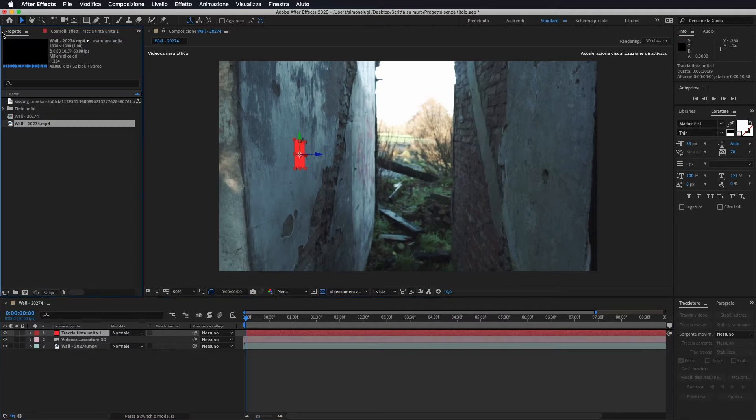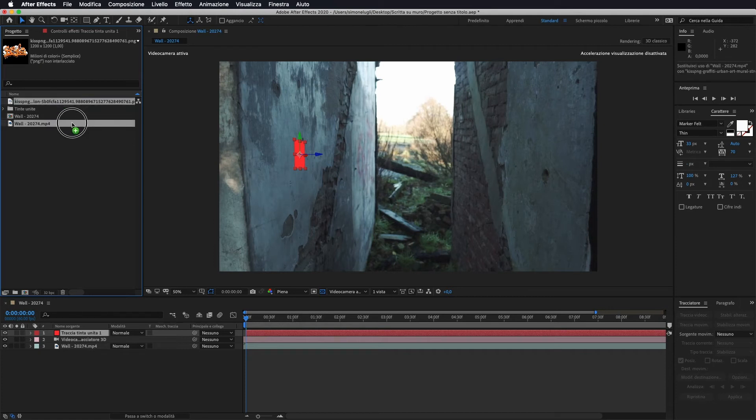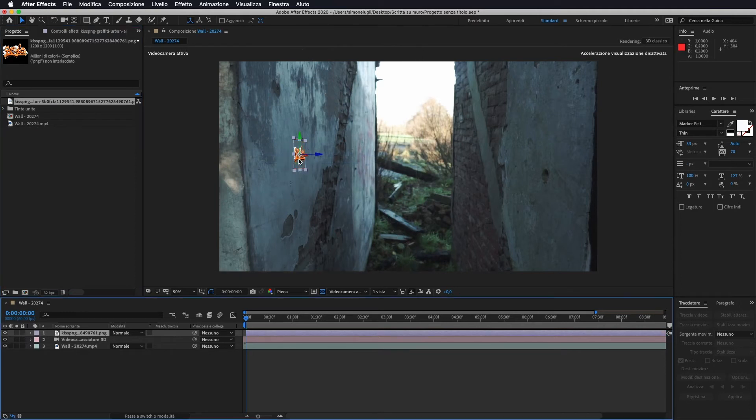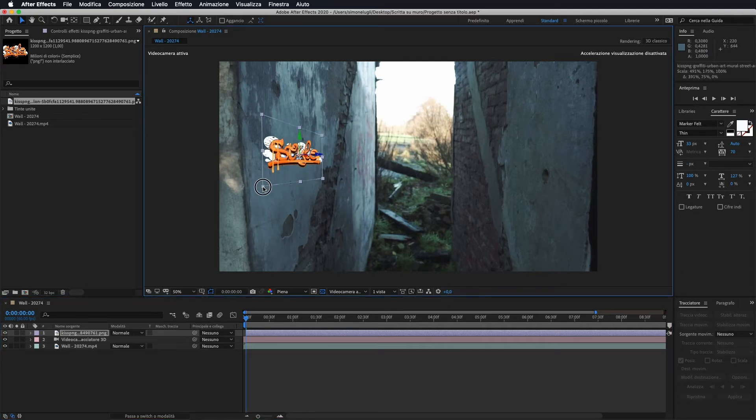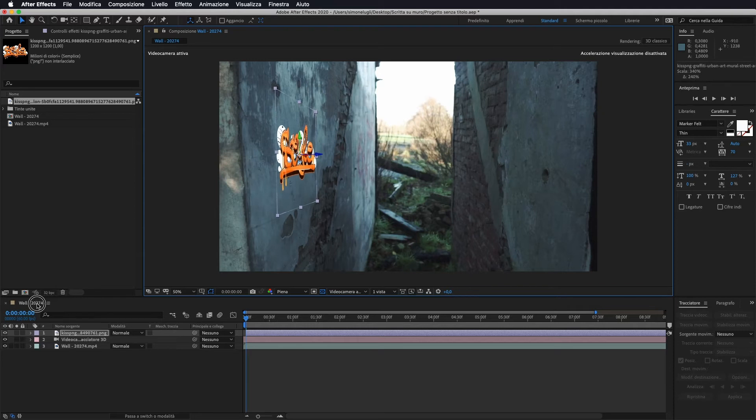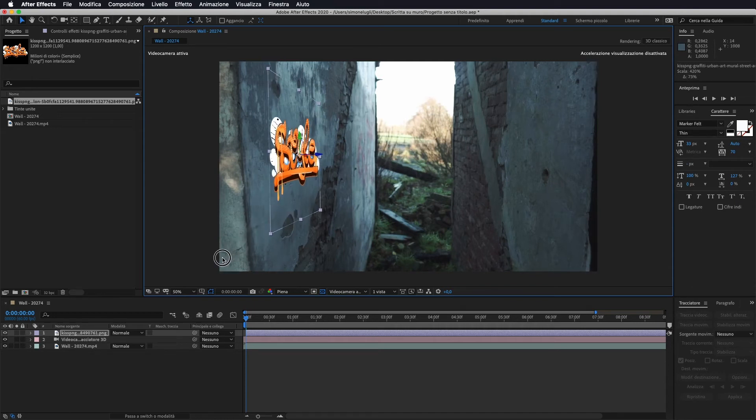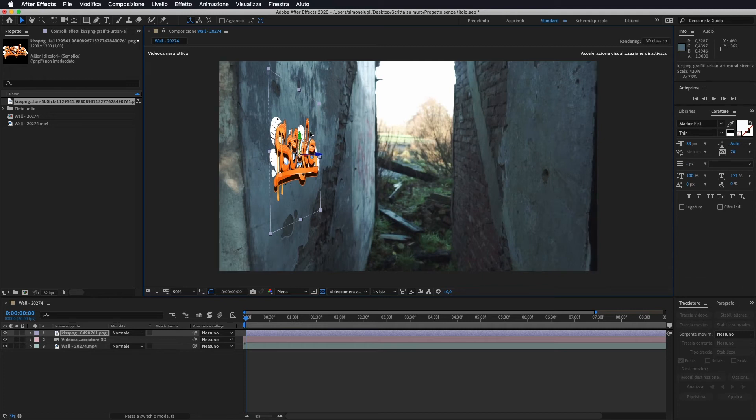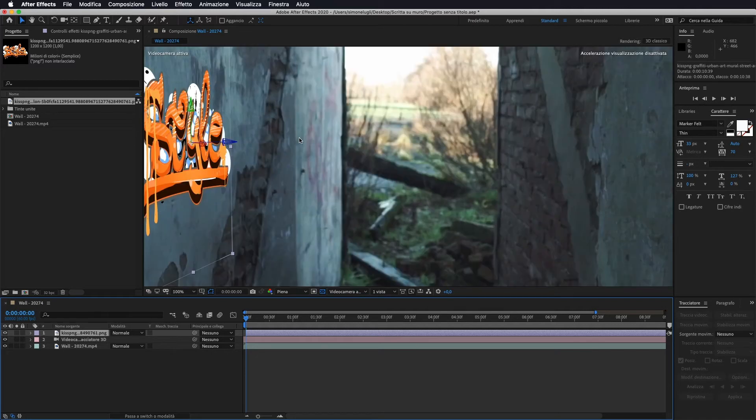Quindi io torno sul progetto. Ho trovato questo murales per importarlo all'interno della nostra tinta unita. Teniamo premuto alt sulla tastiera, prendiamo la nostra immagine e la andiamo a posizionare al posto della nostra tinta unita. Ora io lo vado ad allargare tenendo premuto shift ce lo allarga in scala senza andarci a deformare. Quindi io lo allargo più o meno in questo modo tramite queste frecce.